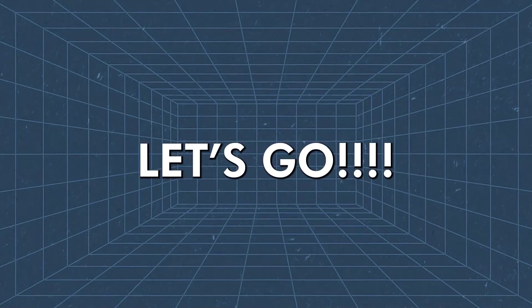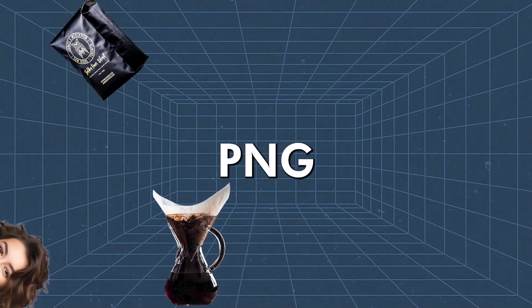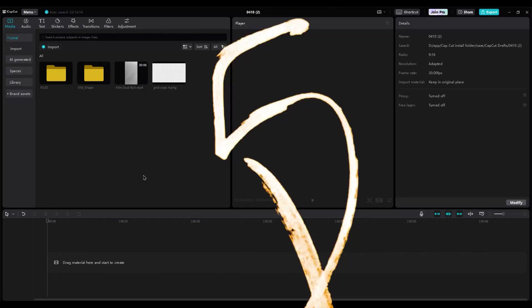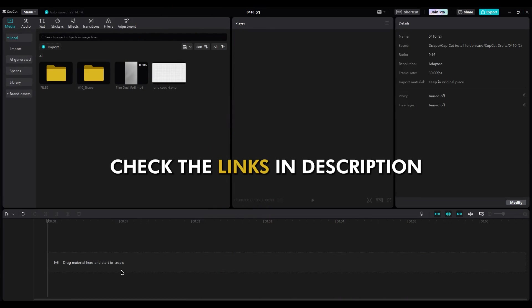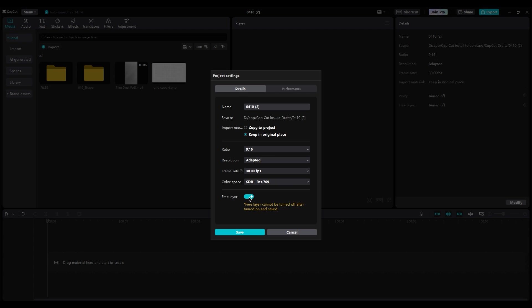Let's get started. First, all images should be in PNG format. Import them into CapCut and check the link in the description for files. Start with the background. Freeze the layers in the Modify and make sure the ratio is vertical.